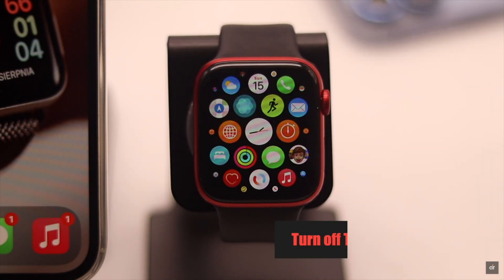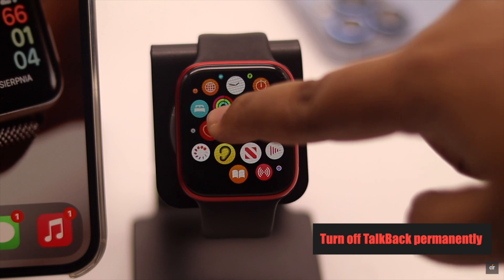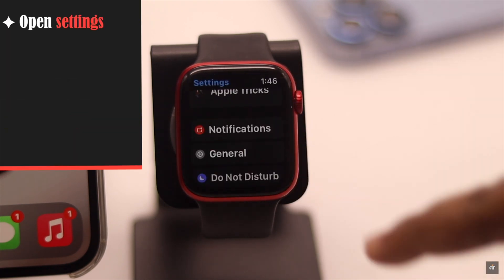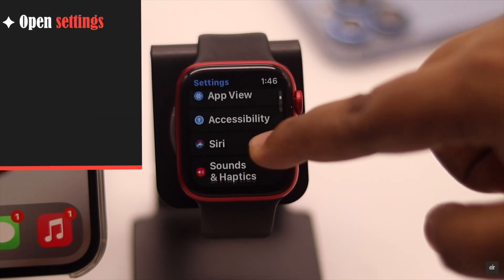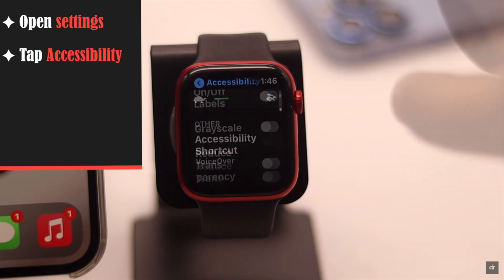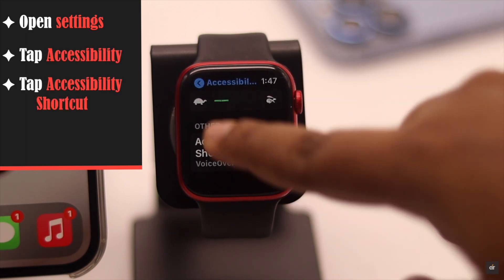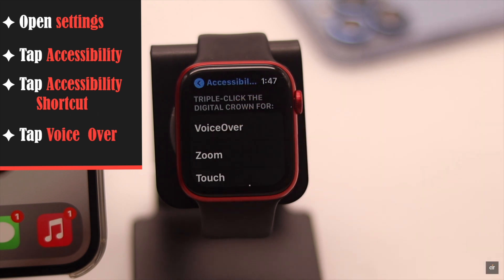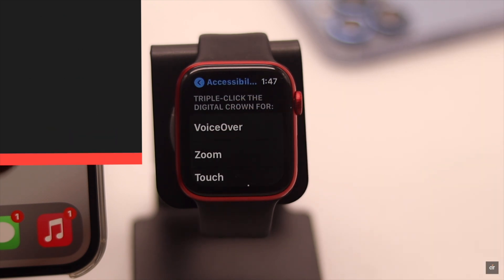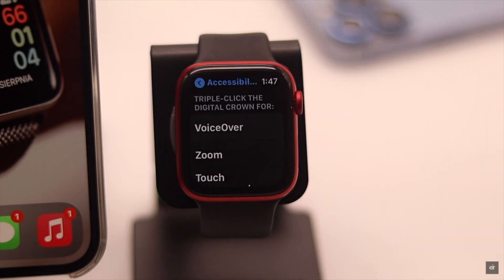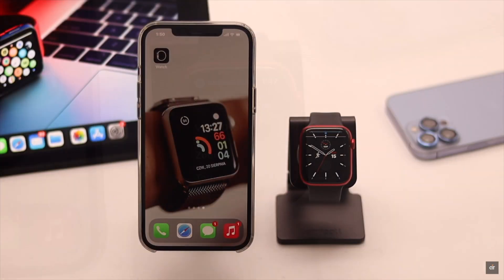Now if you want to prevent it from happening in future, you can turn off the accessibility shortcut. Open Settings, scroll down, tap Accessibility, scroll down to the bottom, tap Accessibility Shortcut, tap on VoiceOver and uncheck it. Now even when you triple press the digital crown, VoiceOver won't be turned on accidentally.